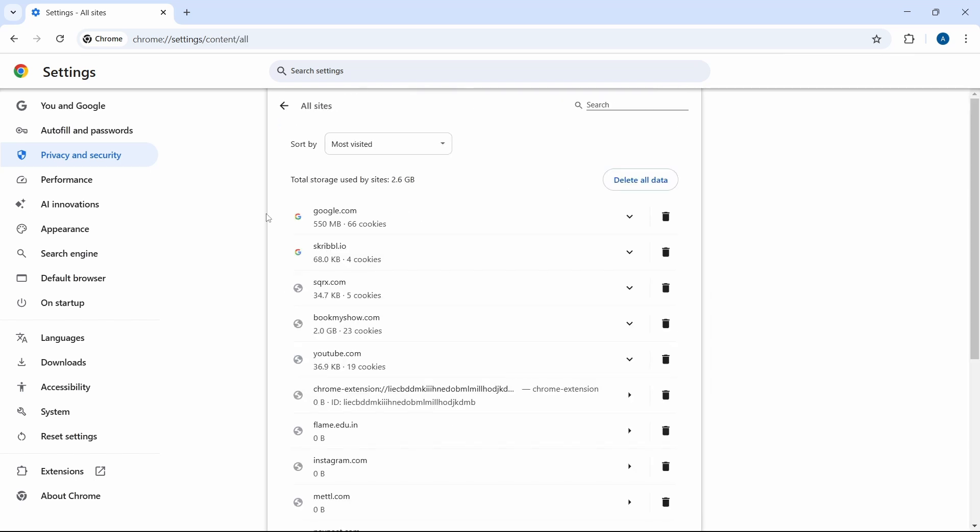Here is a list of all the sites, the storage which they take up, and the number of cookies. If you want, you can sort this. I can just do it by the data stored.